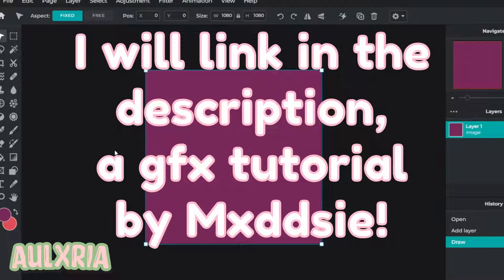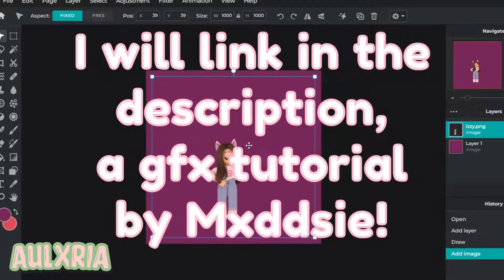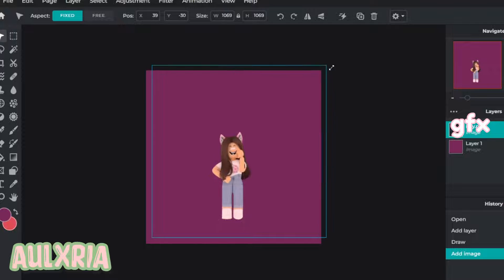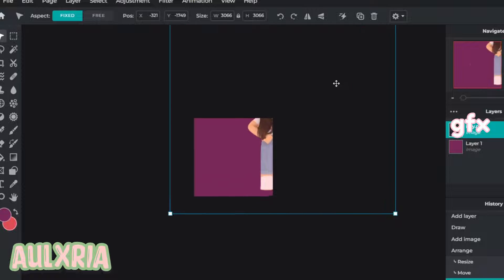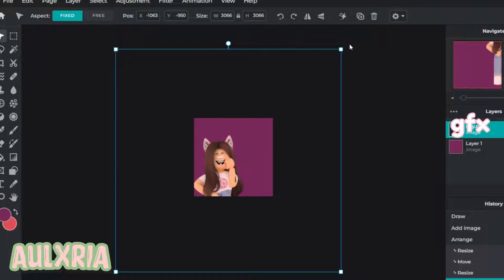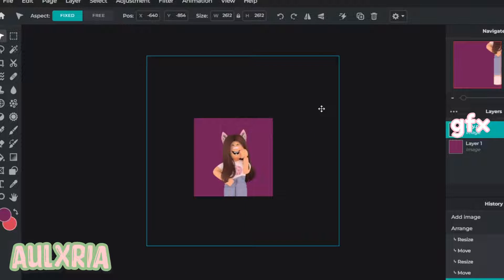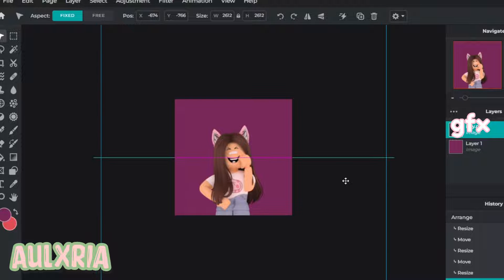There are two versions of how to make a GFX — you have to use Blender. So just add your GFX. I just added this random GFX I had, so I'll make it bigger and fit it to the size I want. You may have to make it smaller depending on how big it is, so I'll just put it in the center.